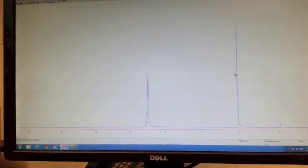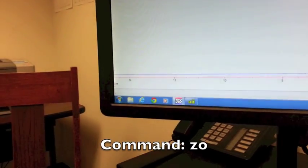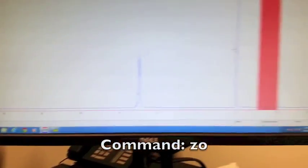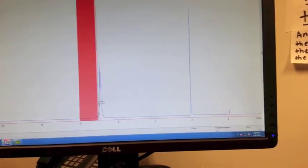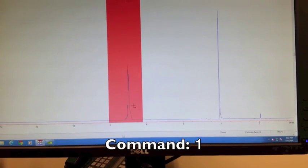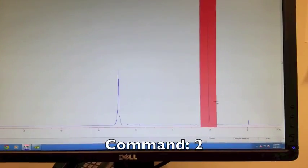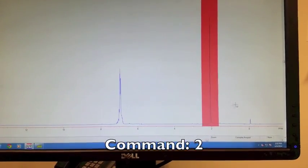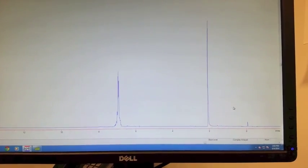First, what you want to do is enter the zoom routine by typing in ZO. You want to highlight a strong peak on the left side and hit 1, and a strong peak on the right side and hit 2. Then you can hit enter.